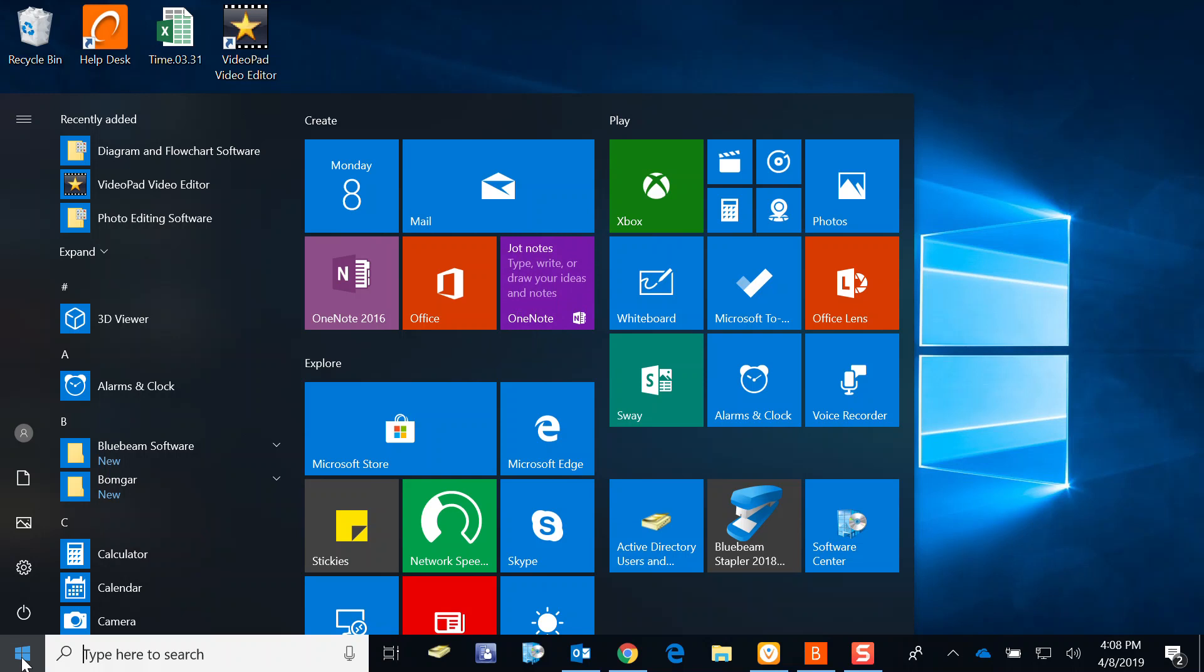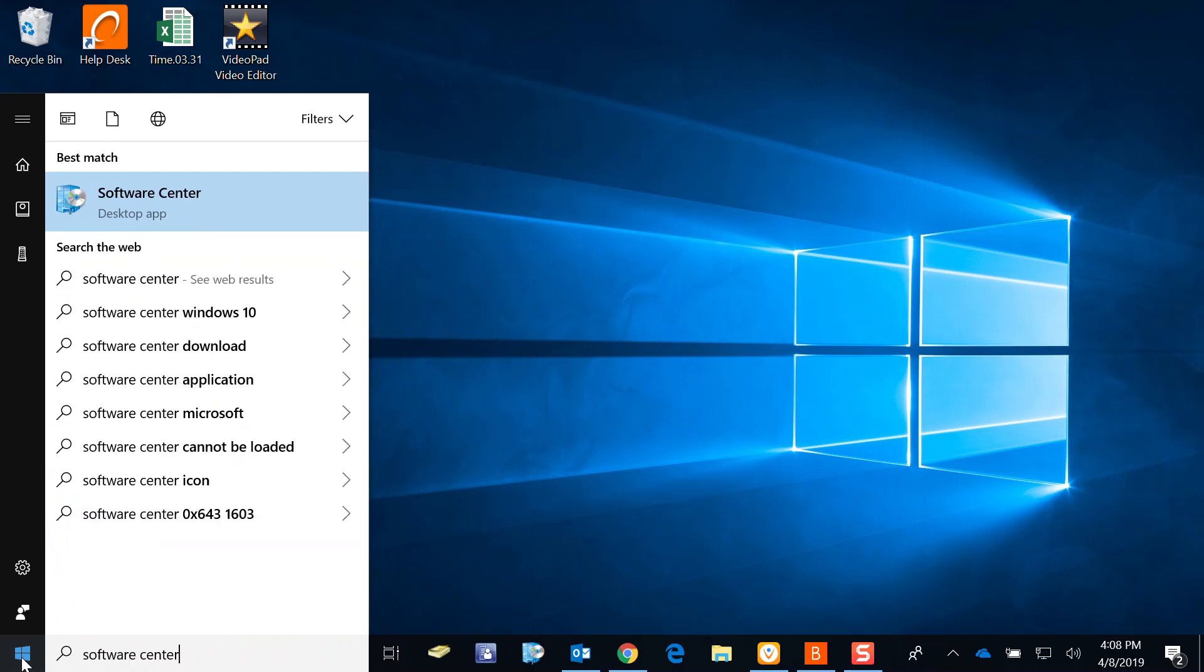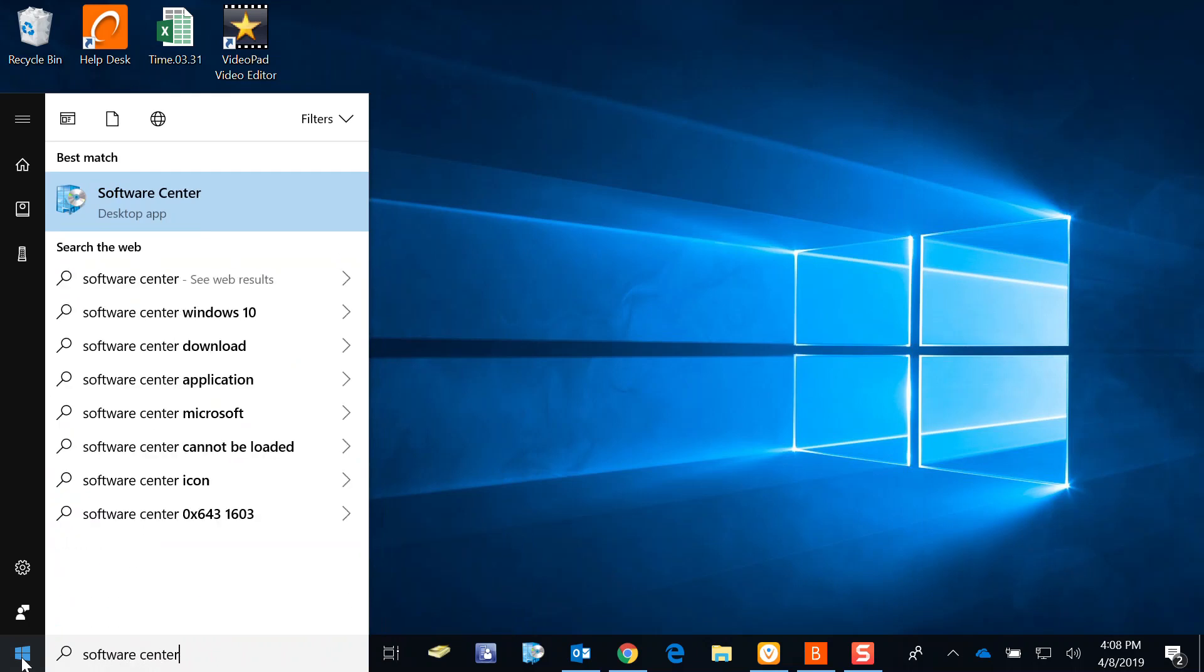It's actually the easiest way to get around Windows 10. I'm going to type Software Center. It should come up right away as a best match. We're going to click on that.